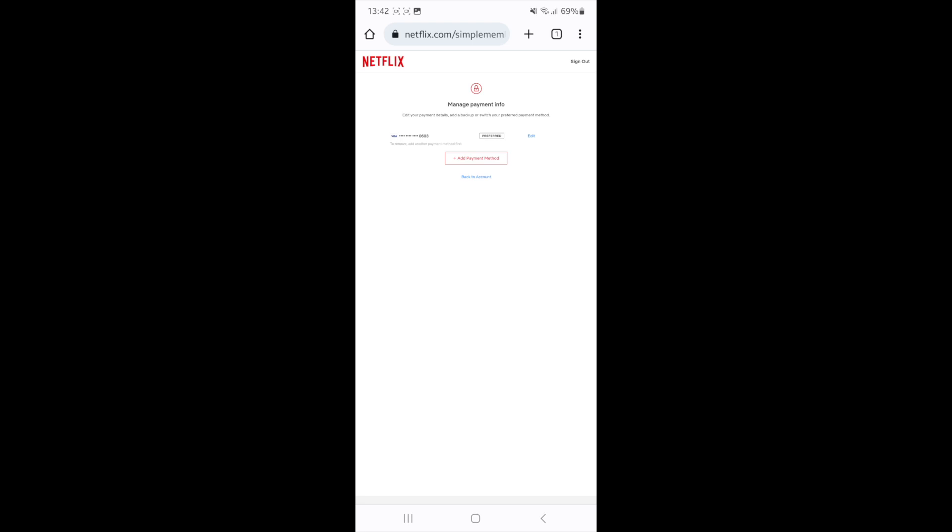On this page, what you'll need to do is if you've only got one payment method on your account, you will need to add a new payment method before you can delete the current one that you have. Once you have added a secondary payment method, you will get the option to delete the one that you have already on your account.